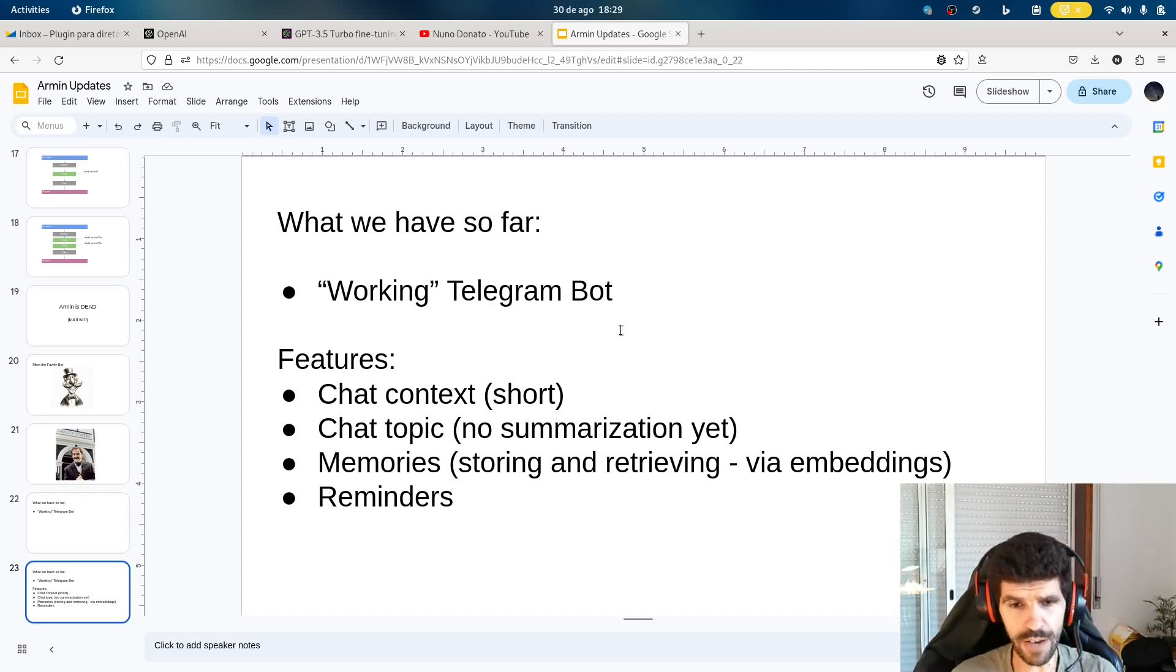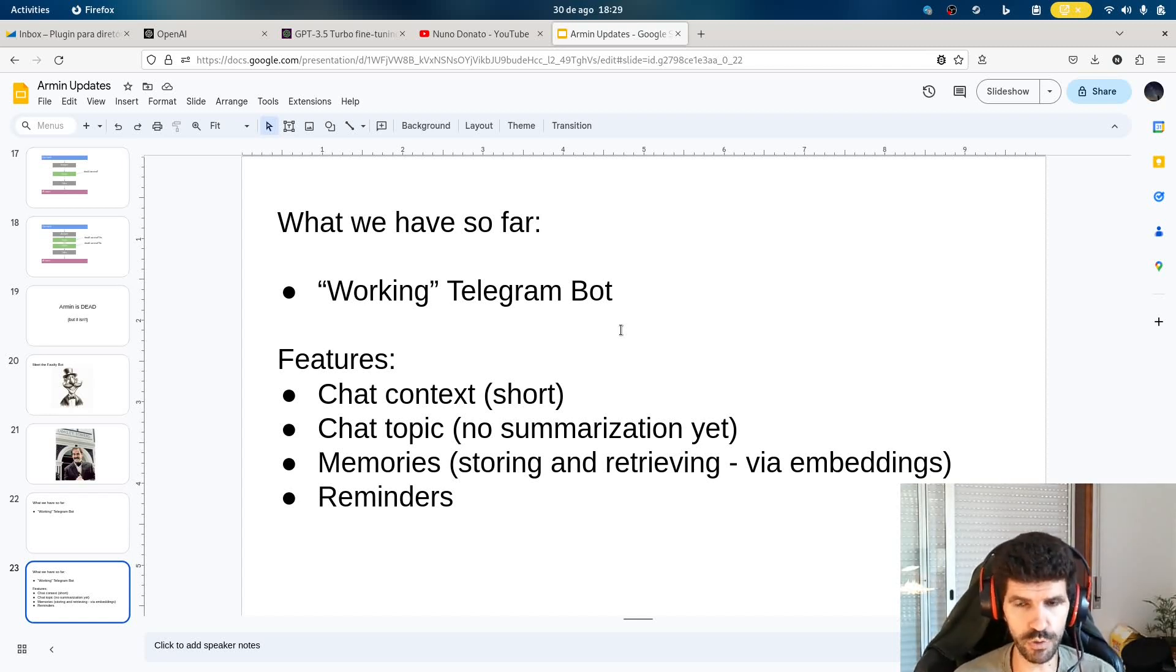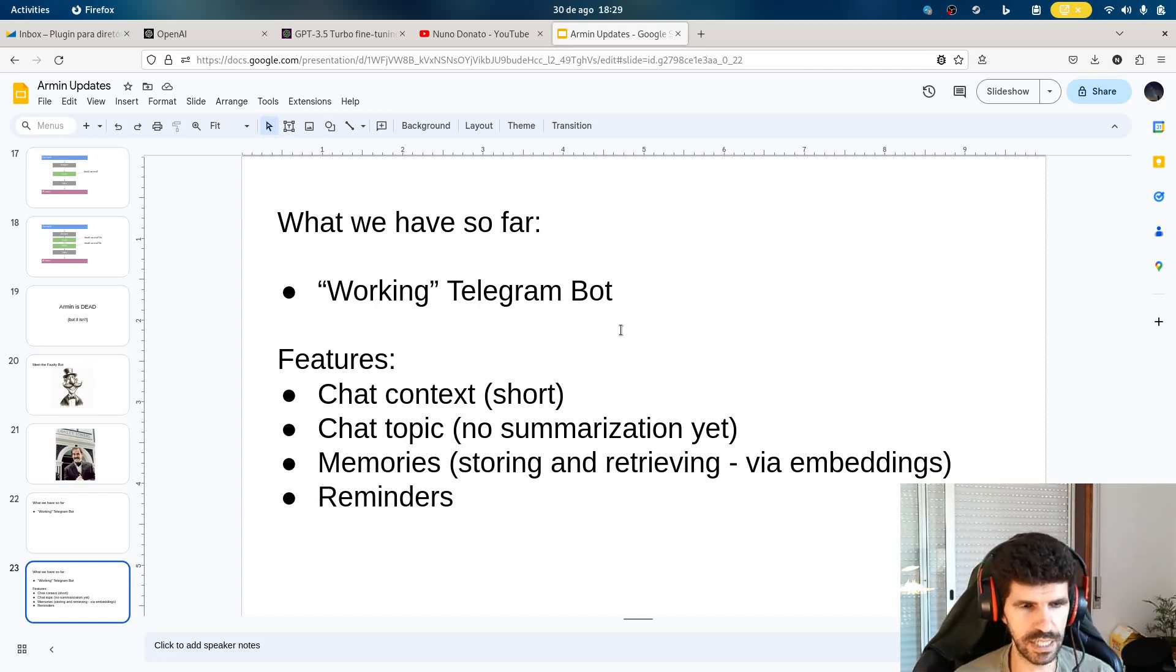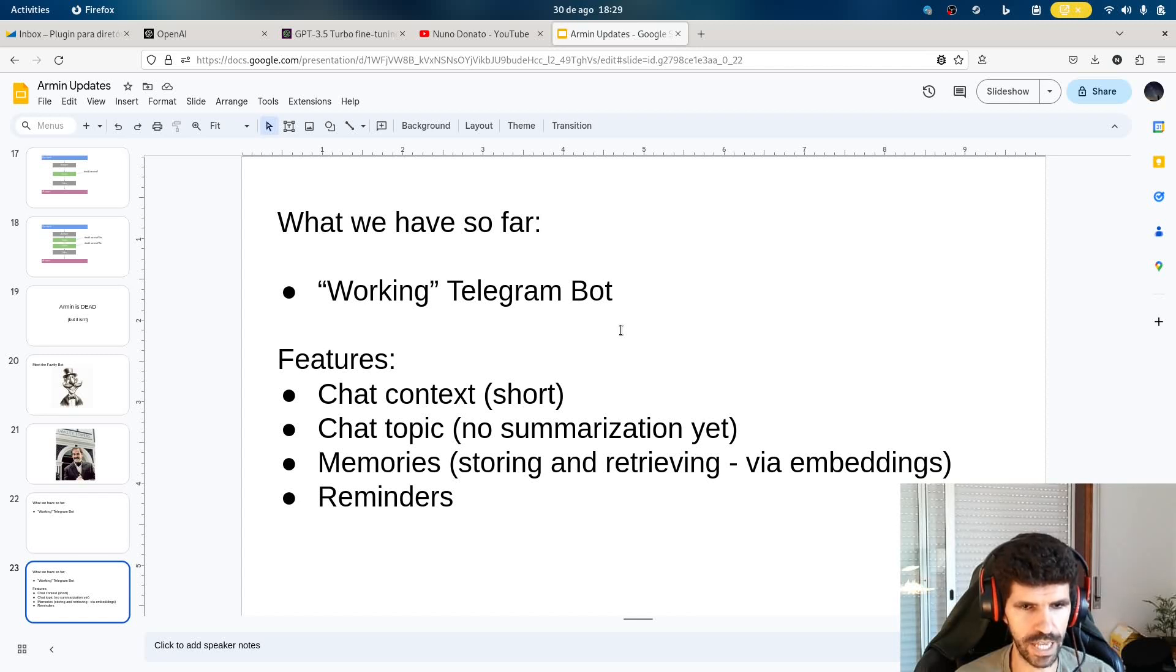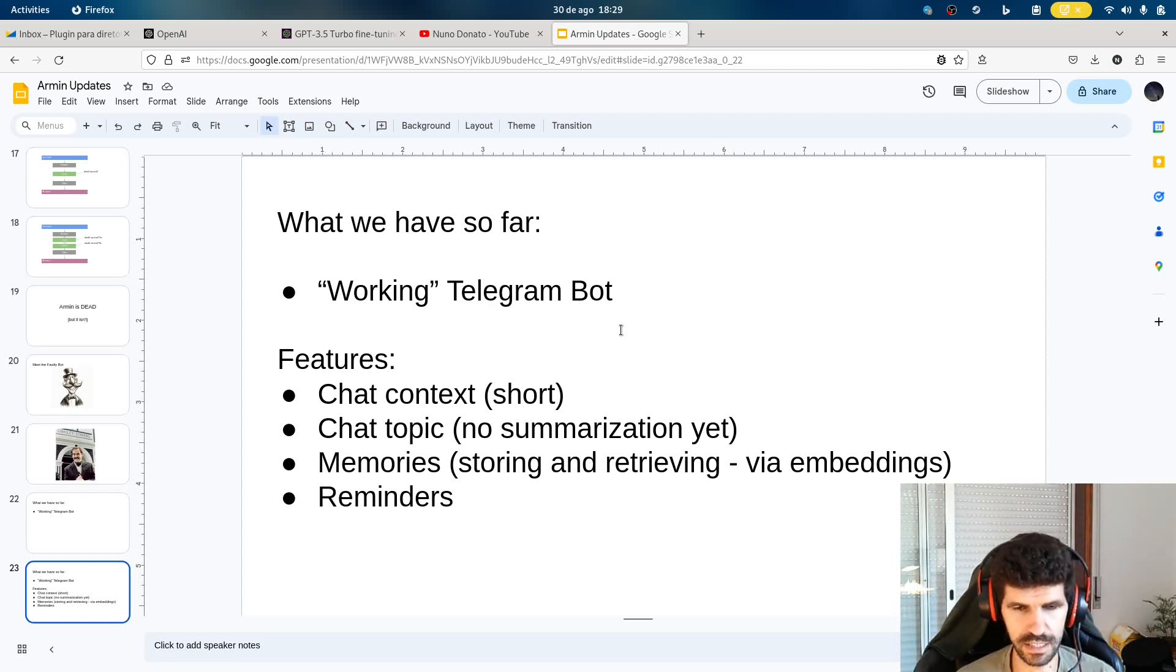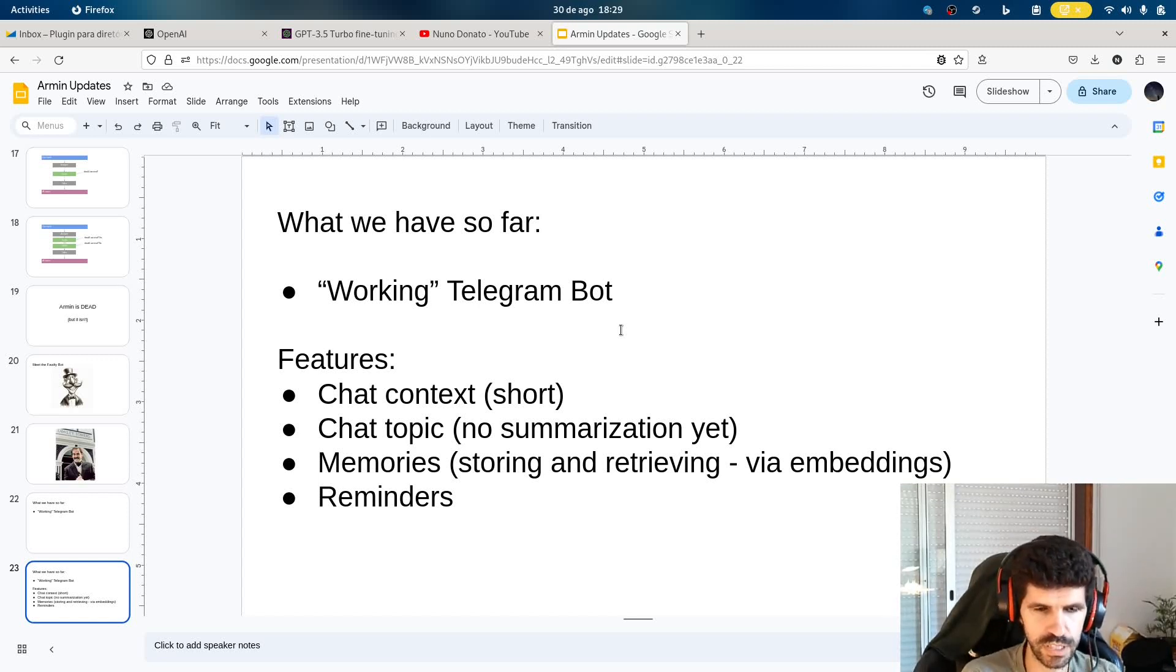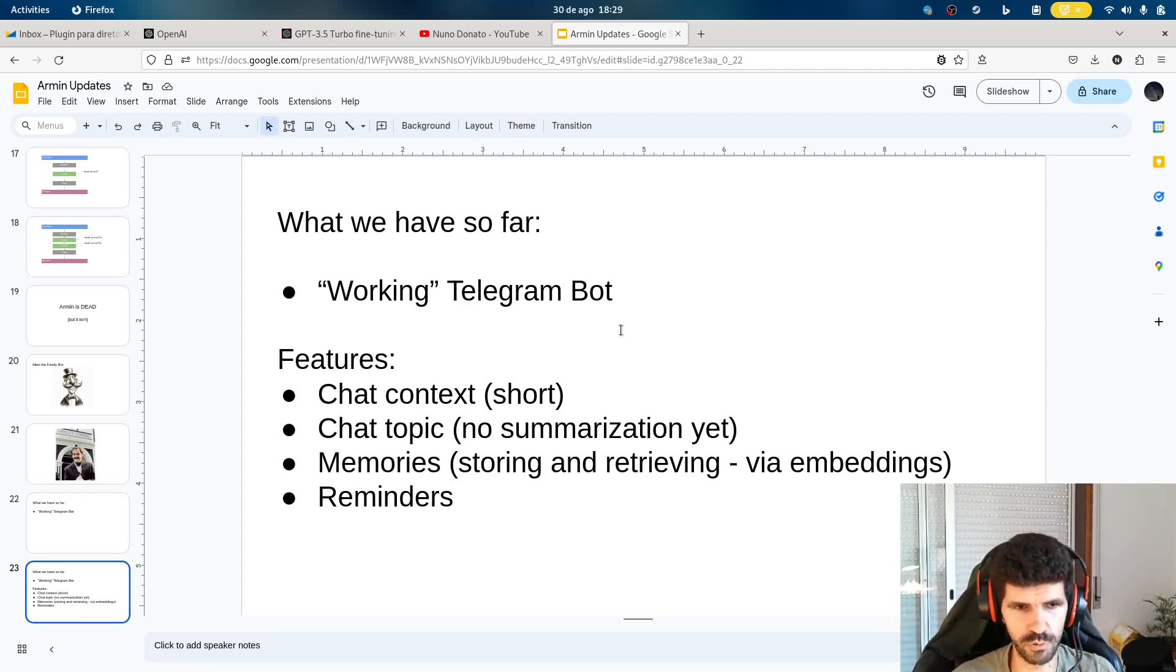We have one of the most important things that I had in Armin, the memories. So storing and retrieving memories via embeddings. So it memorizes important facts and details and all kinds of stuff. And we have a new thing, these reminders. So like the kettle thing that I just added, that's a new functionality. They are native reminders. They don't rely on memories. And I thought it would be useful to have because it's something everybody uses, quick reminders.